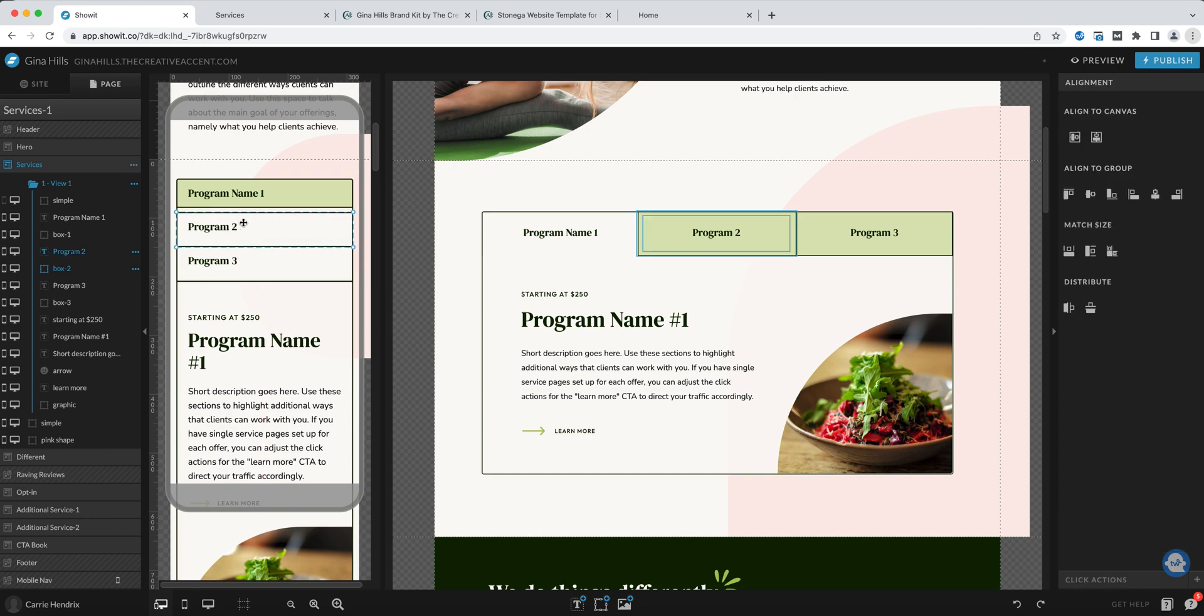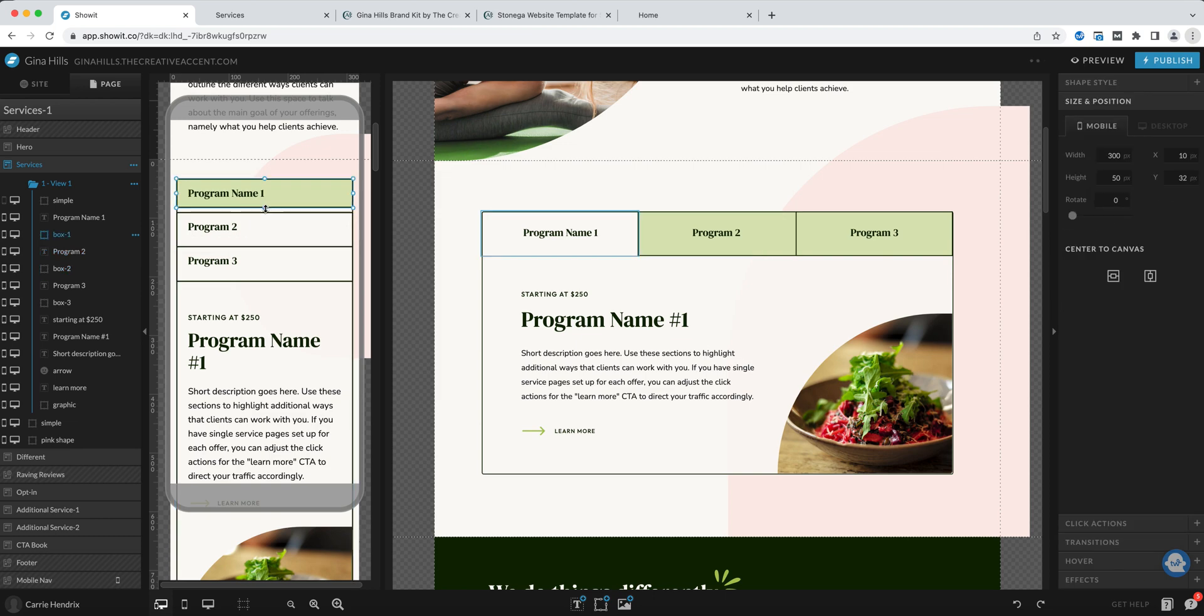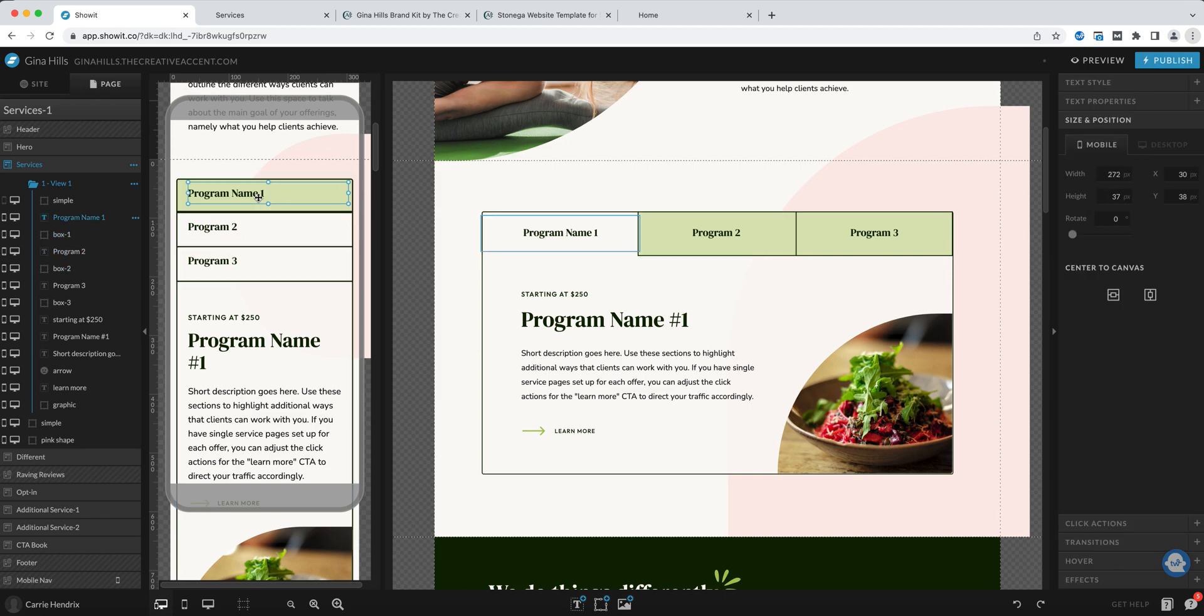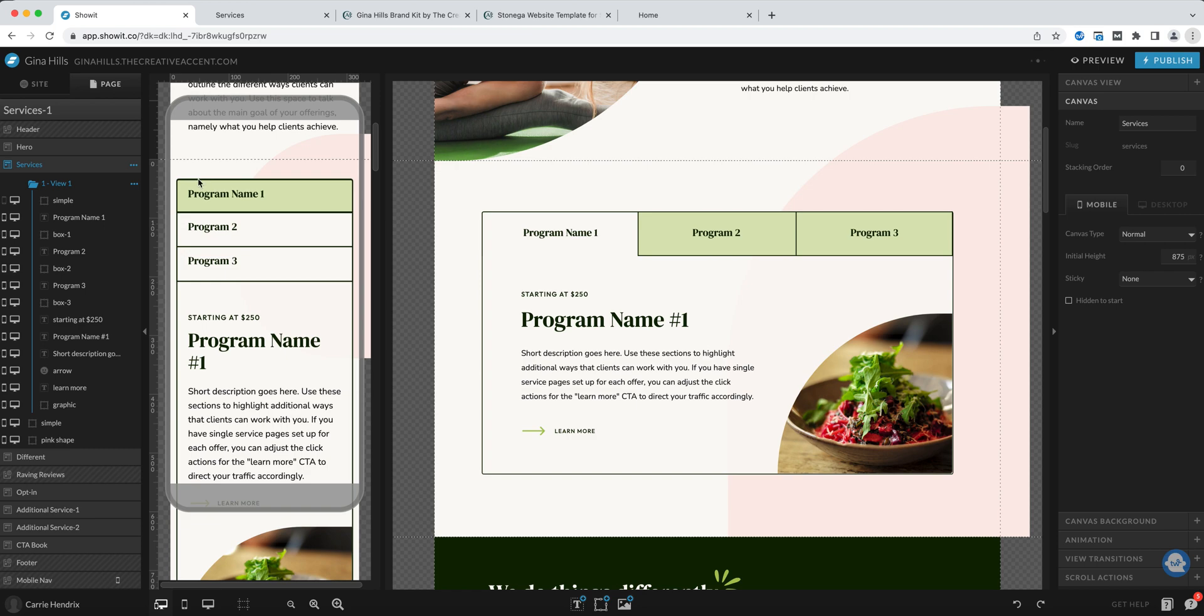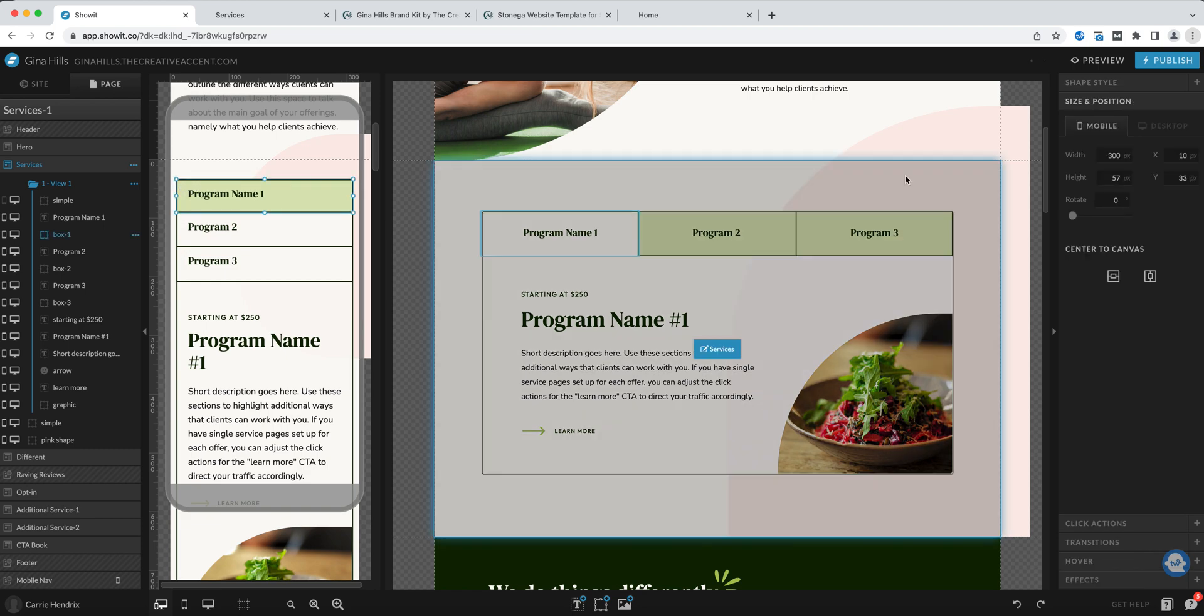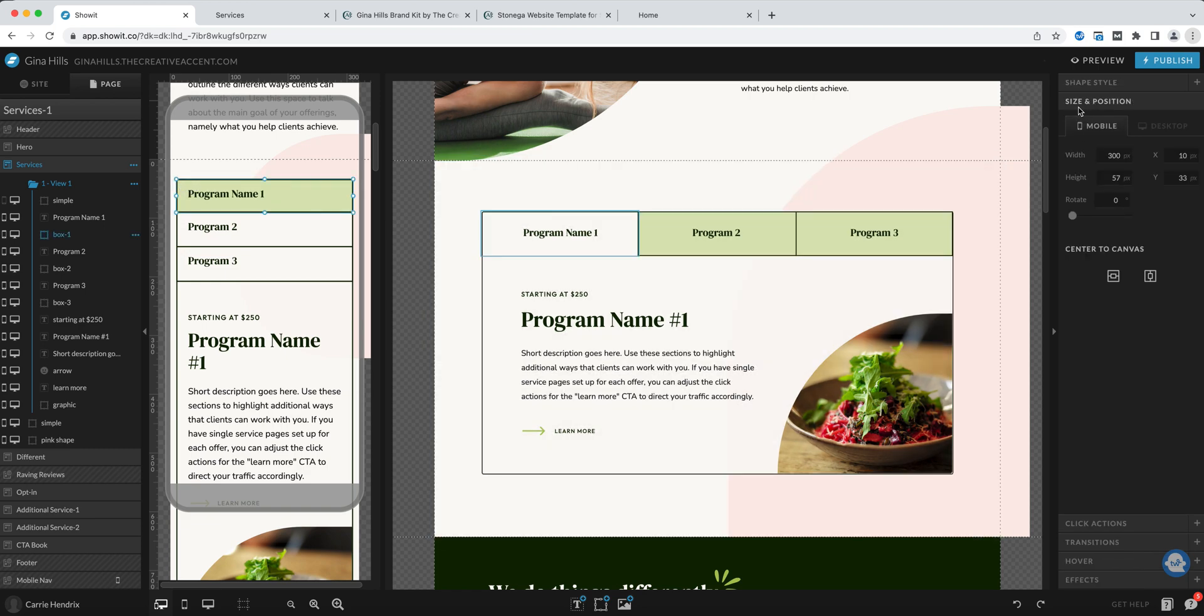You can make sure that they are by clicking on the size and position panel then you can see the width and the height and adjust those individually. For the sake of this tutorial I'm just trying to do this as quickly as possible so you can get an idea of how it works.